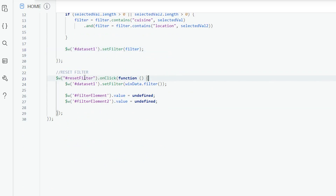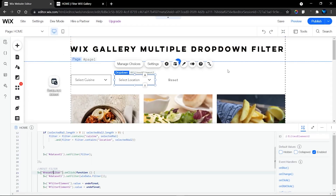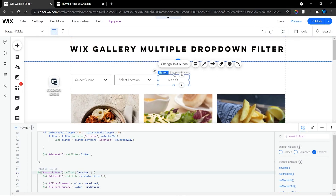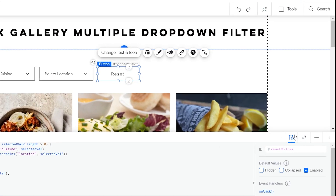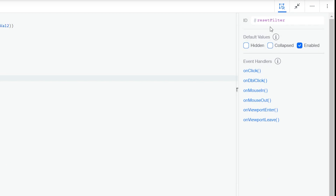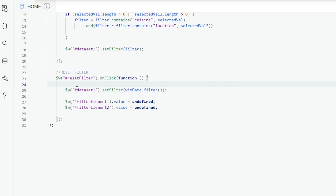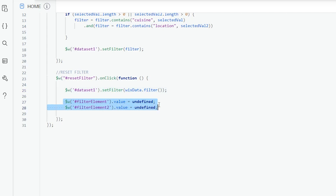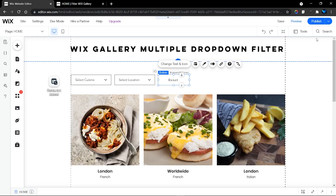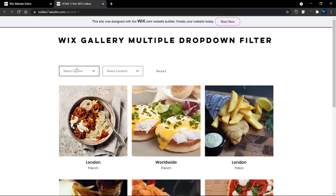For the reset function, this is the button ID of my reset button - it's called resetFilter. When I click it, I want to filter the dataset to show everything in the database. For all the dropdowns I have, I set their values to undefined. If you have more dropdowns, just set all of their values to undefined as well. That's all the code we need.